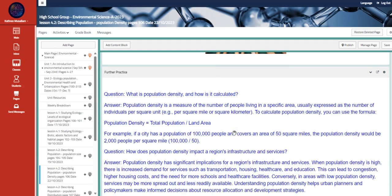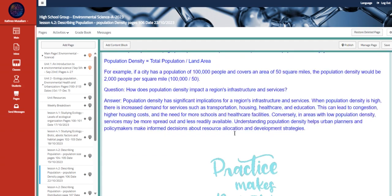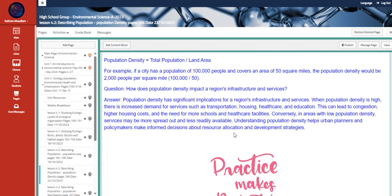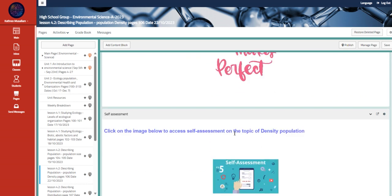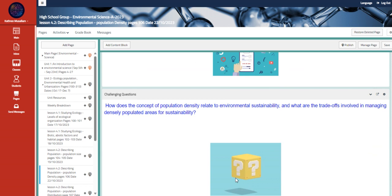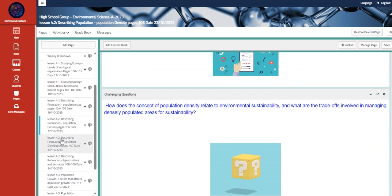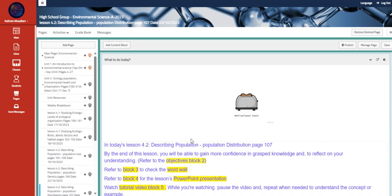Now, moving to the further practice, a couple of questions that talk about population density and how can we measure it. And this is a self-assessment about the same topic and a challenging question.